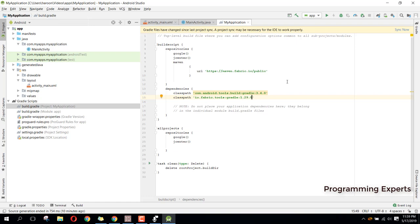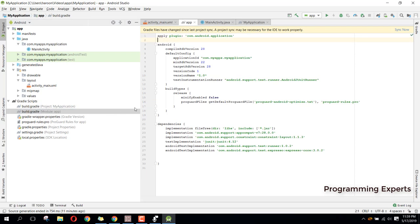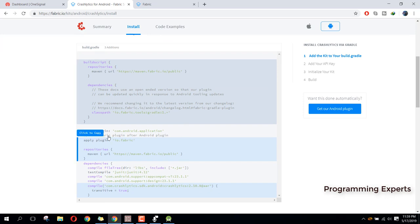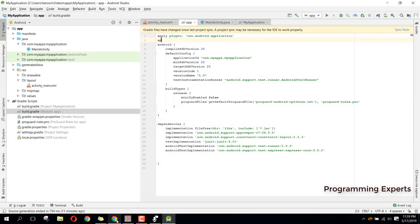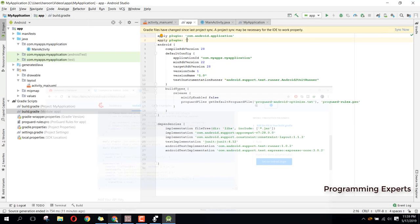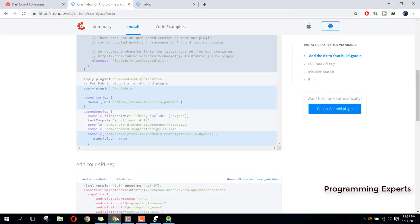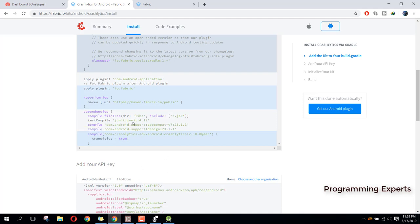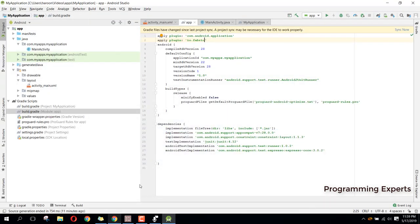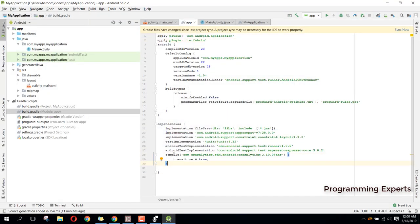After you do this, you need to go to the app-level build.gradle and add the plugin. We need to add 'apply plugin: io.fabric'. Then we just need to add the Crashlytics dependency. Copy that and paste it inside your dependencies, and instead of 'compile' you should write 'implementation'. Make sure to follow all the steps shown here.